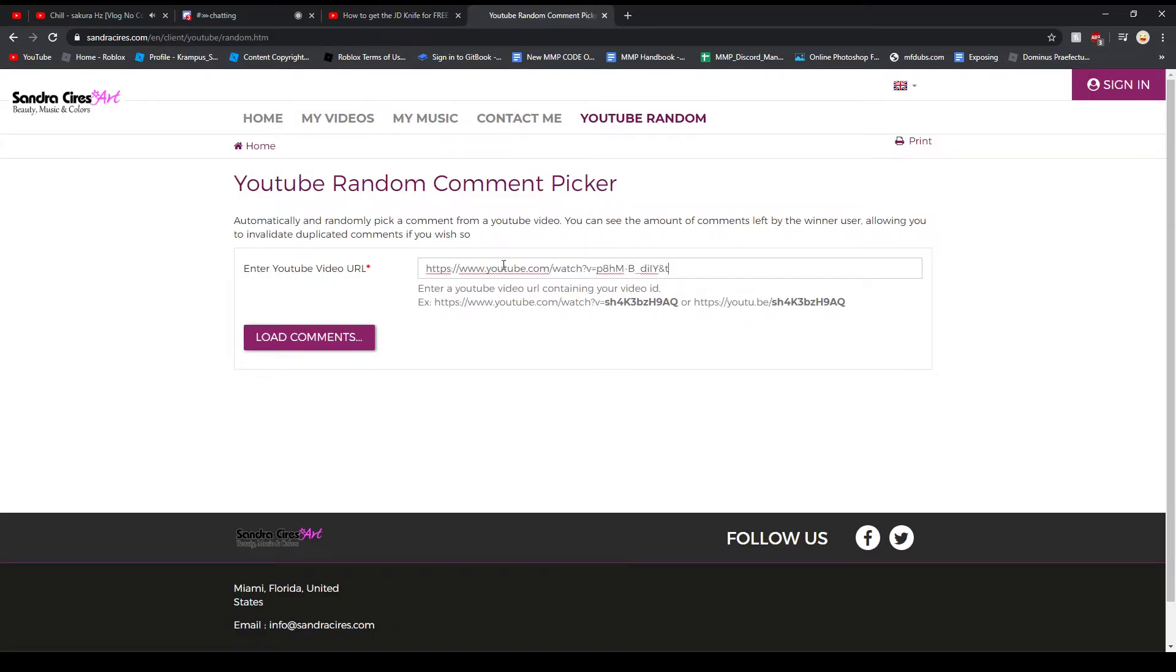We're gonna go into a random comment picker which we use because this one actually works. It's what I found. Another one that I've been using in the past doesn't always work, but this one does.